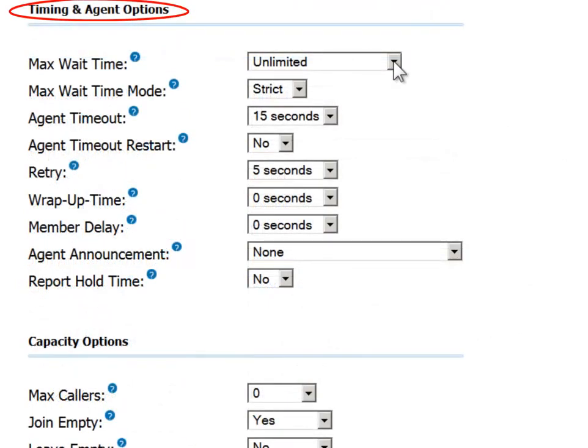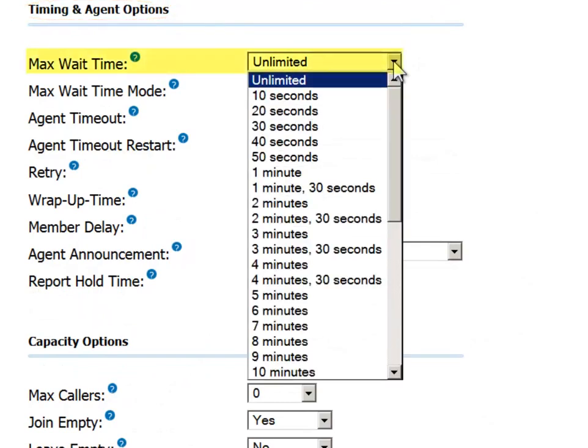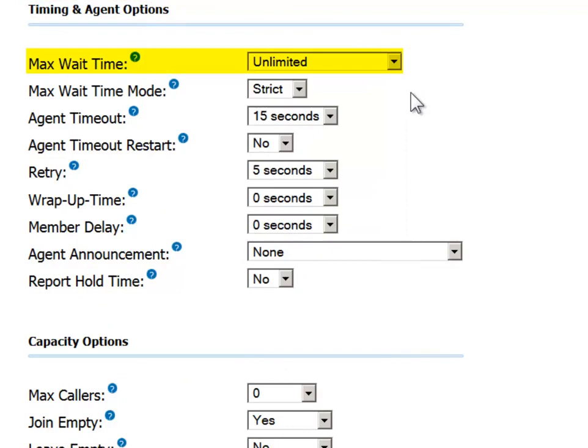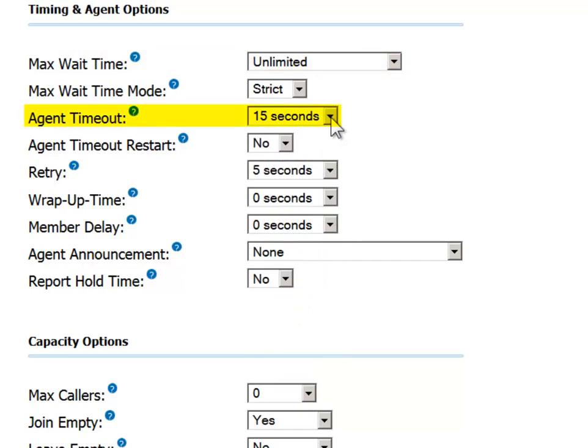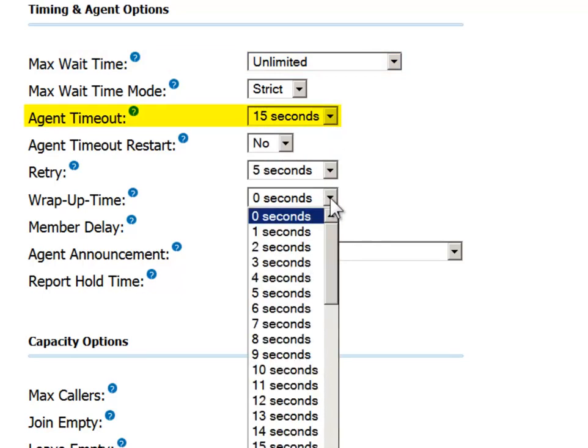In the Timing and Agent Options section, you can set the maximum wait time that a call will be in the queue before it is considered unanswered, and consequently redirected to a different destination. The Agent Timeout field lets you define how much downtime you allow agents in the queue after completing a call before their extension becomes available to take another call. This wrap-up time is generally used by the agent to write up the call in the CRM or complete other housekeeping tasks.